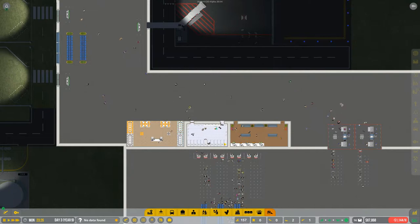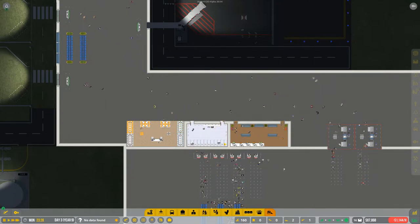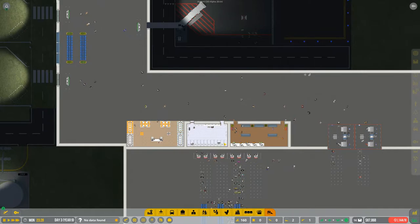Hey guys, Wonder North here and this is episode 13 of the Let's Play series I'm doing for the game Airport CEO.